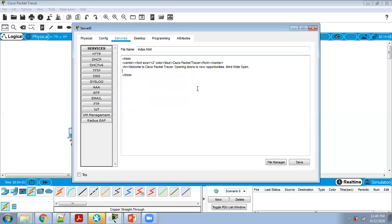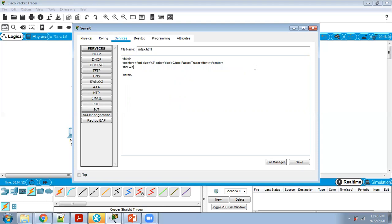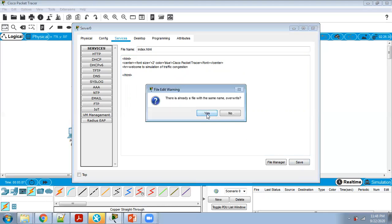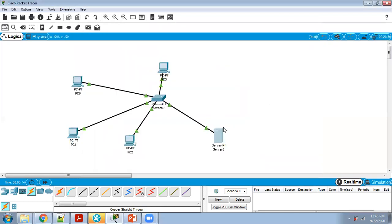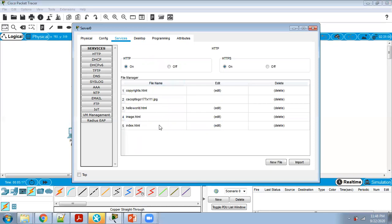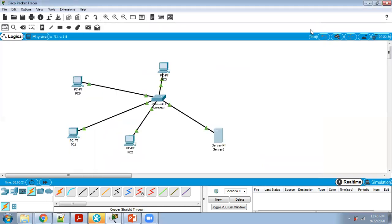The default message says 'Welcome to Cisco Packet Tracer.' You can change it — for example, type 'Welcome to simulation of traffic congestion.' You can type any information about traffic congestion. Click Save, and when prompted to overwrite, click Yes.